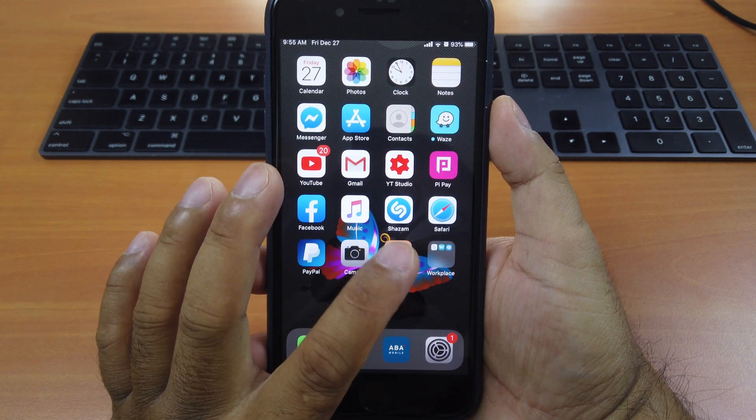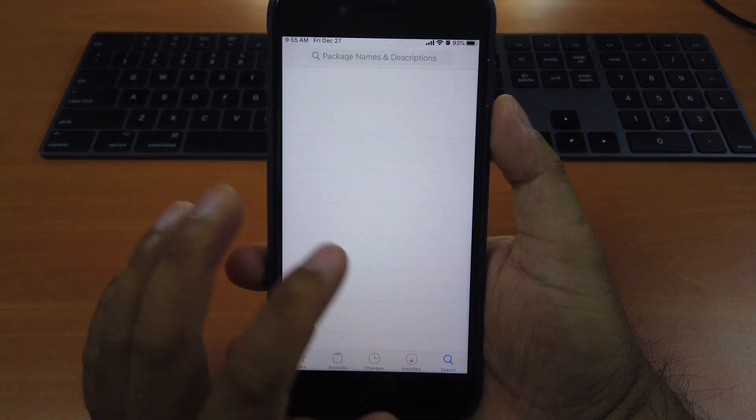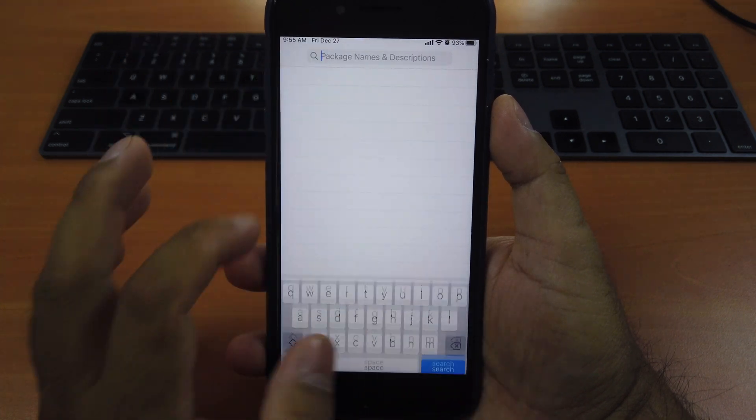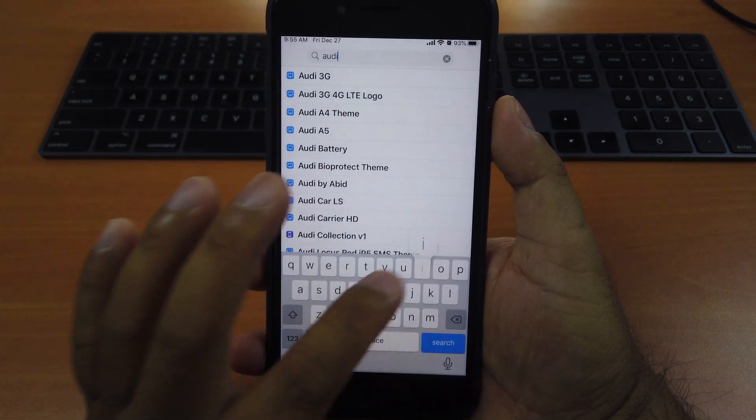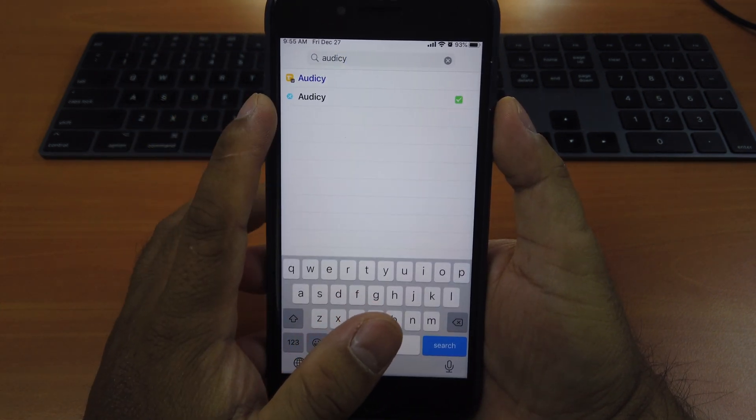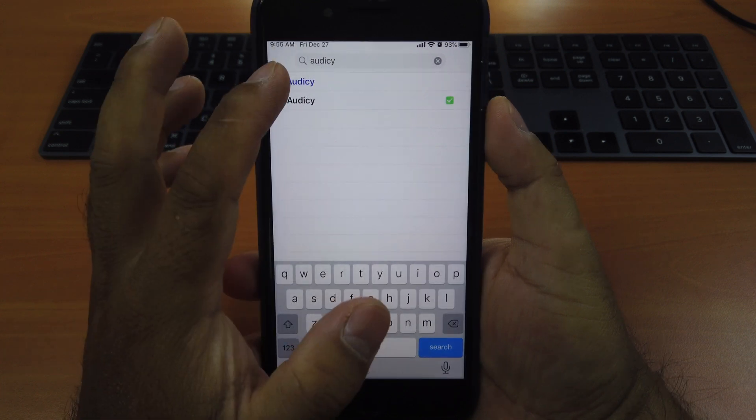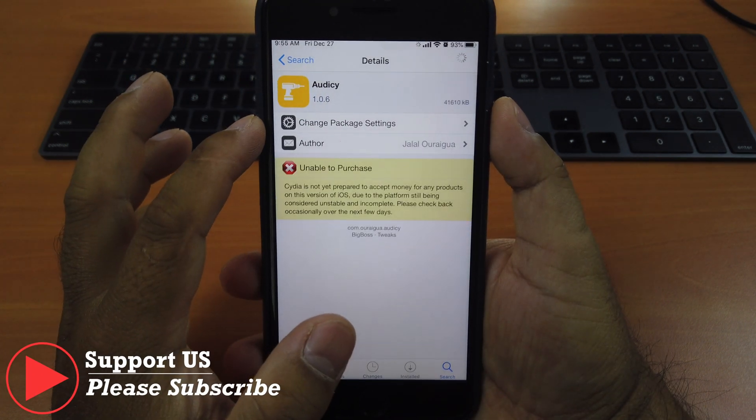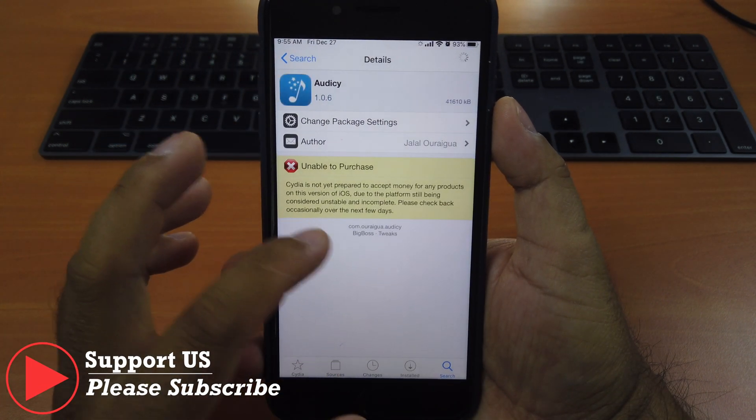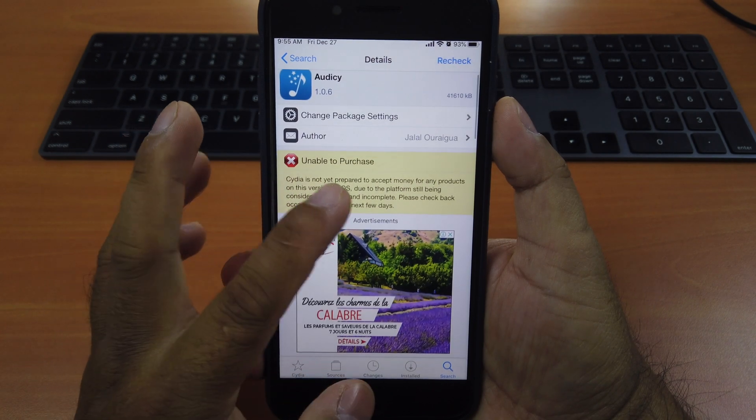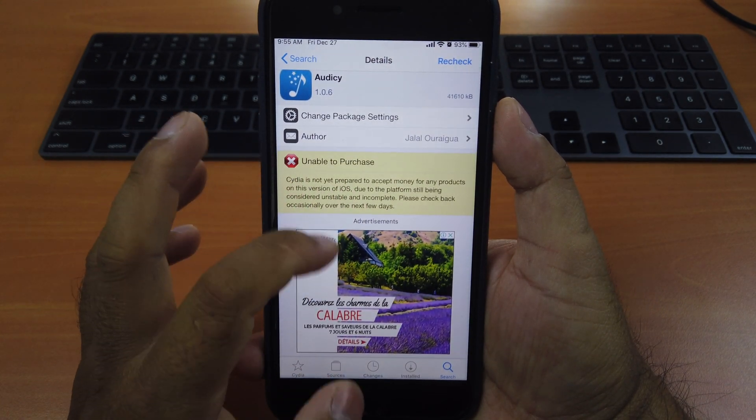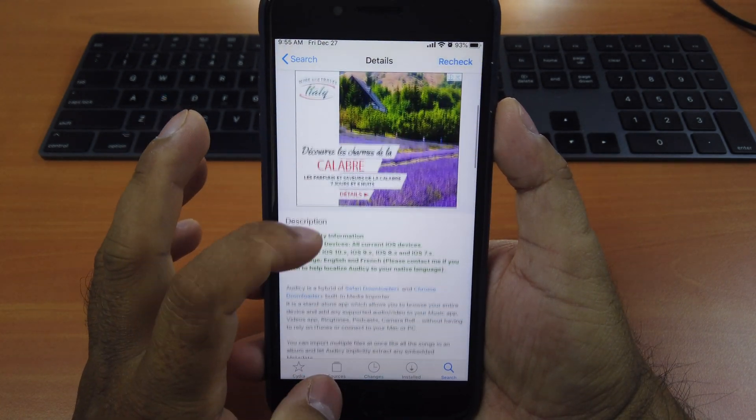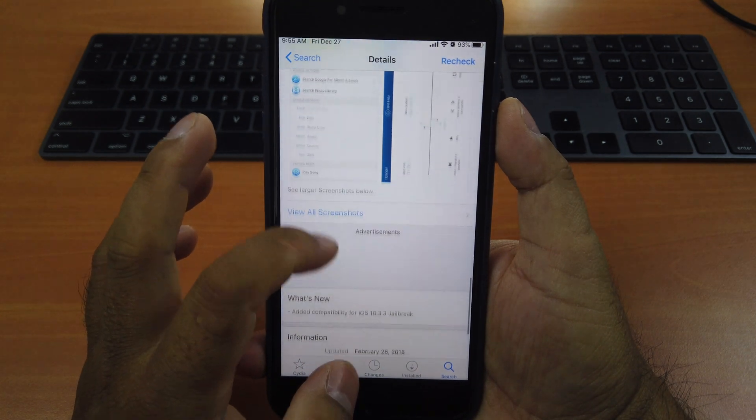So just go to Cydia after you jailbroken and you go to search, you type in Odyssey. You can see there are two choices. The original source, if you click on it, it's from the Big Boss. You can see they're unable to purchase.